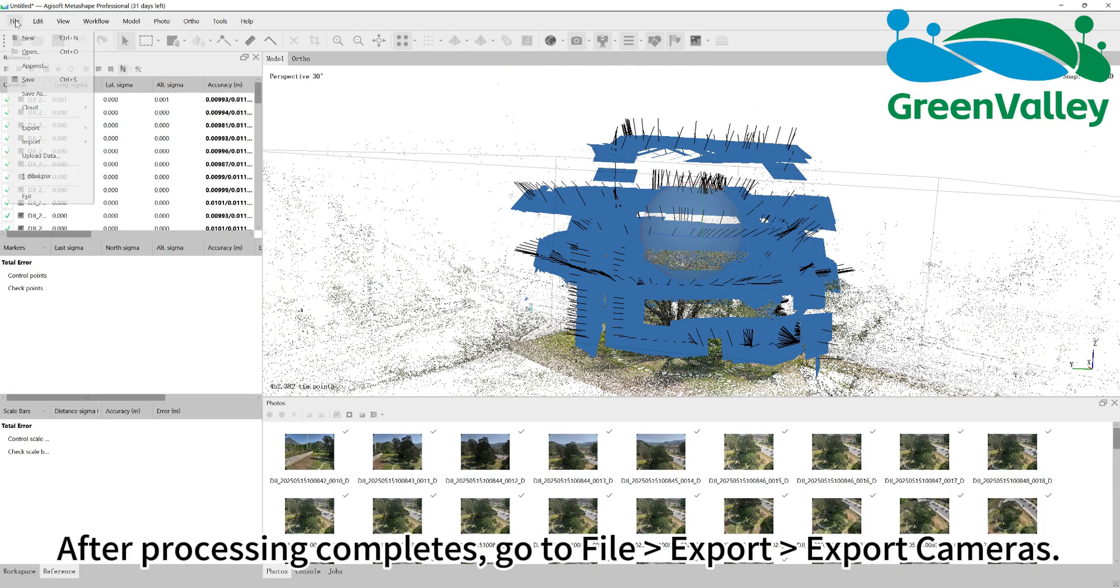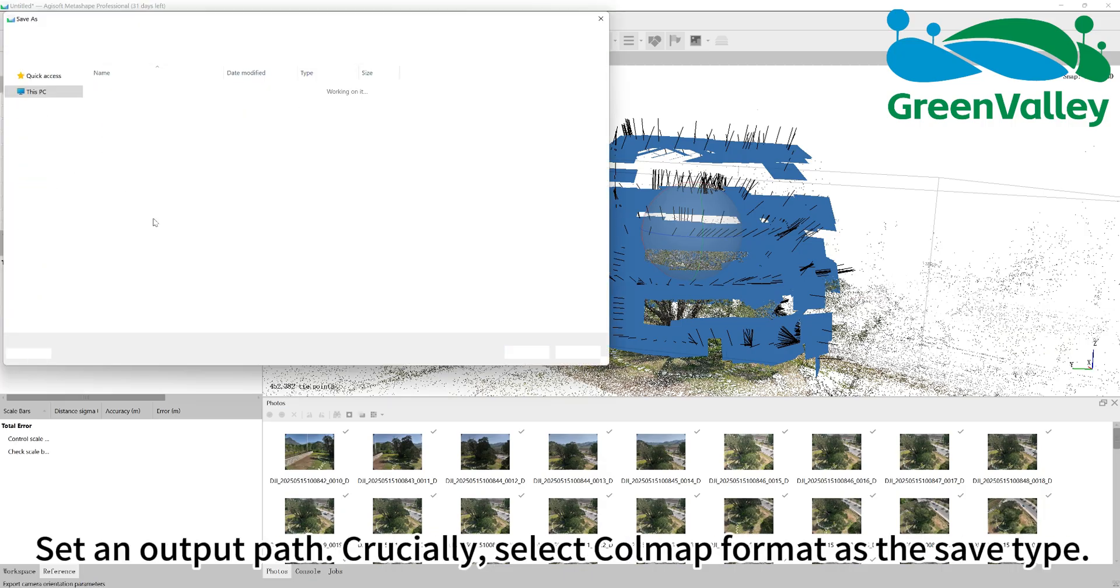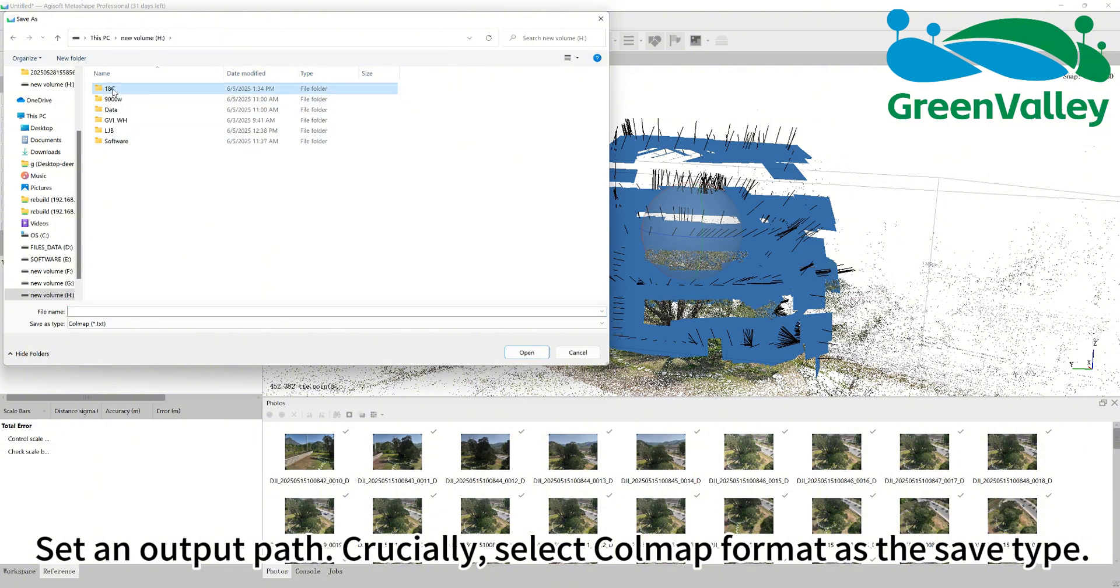After processing completes, go to File, Export, Export Cameras. Set an output path. Crucially, select COLMAP format as the save type.